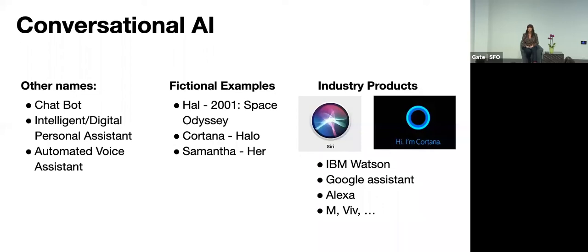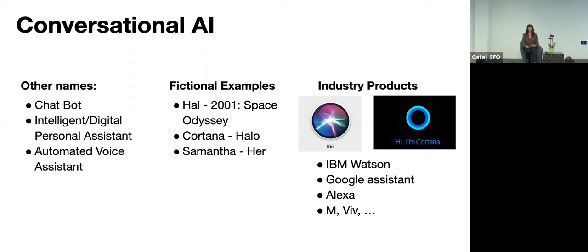There's some famous fictional examples like Hal from 2001 Space Odyssey, Cortana from the video game Halo, and Samantha from the movie Her. And you surely know some of the industry products like Siri, Cortana, the Google Assistant, Alexa, just to name a few.